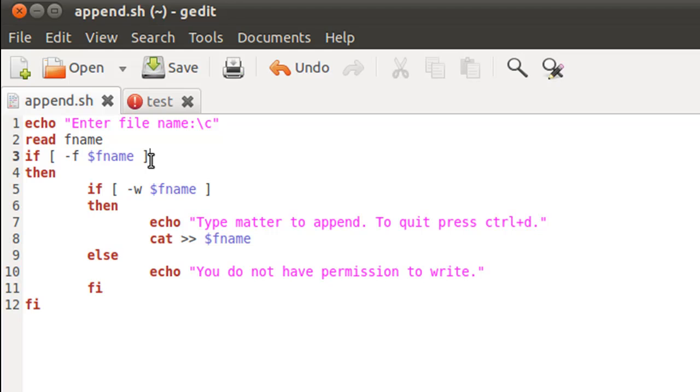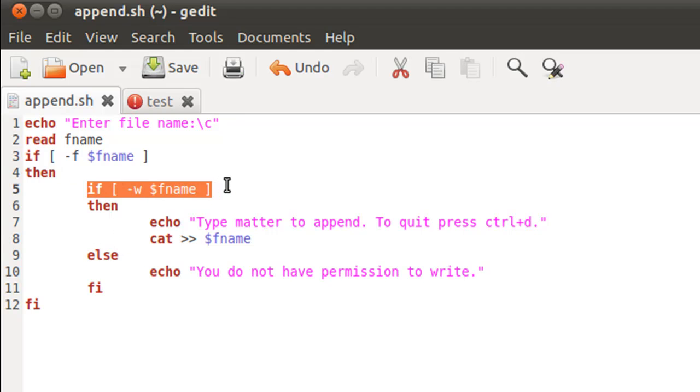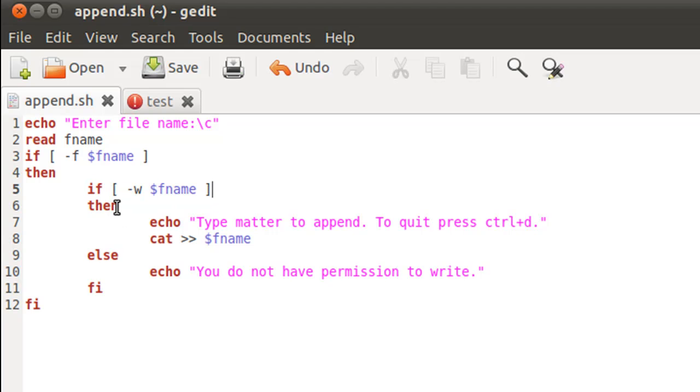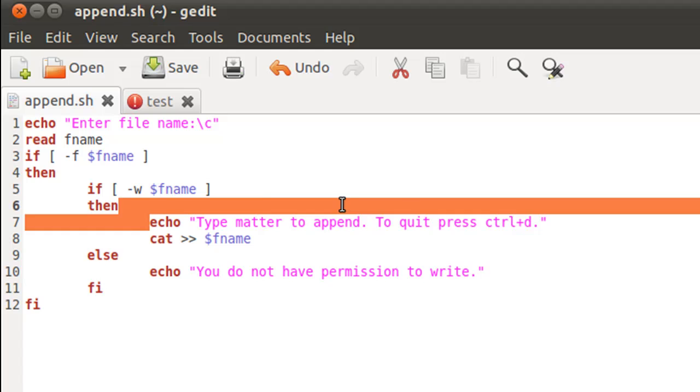If it does, then we get inside the if block and we have another if statement that checks for write permission to the file. And if the user has write permission, then we get inside the if block where we first display a message using echo and then we use the cat command to append text to the file.